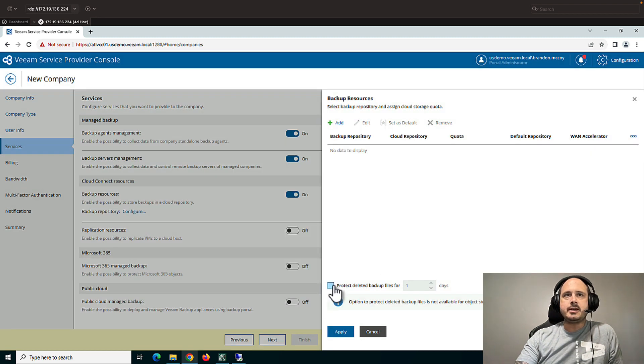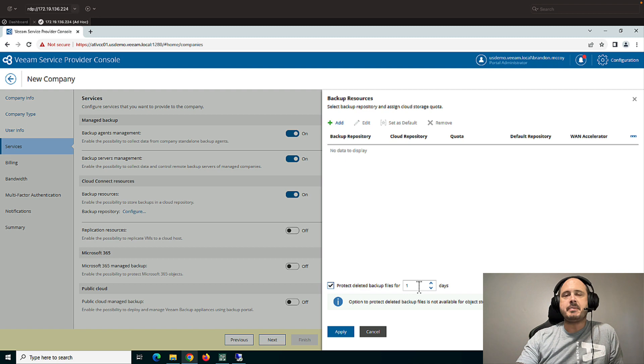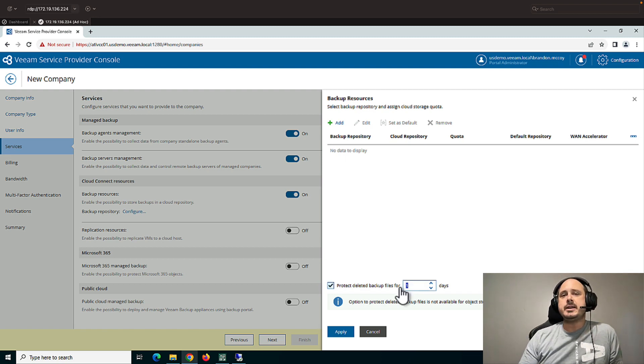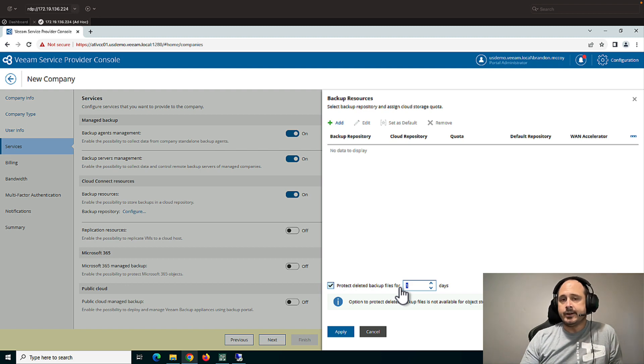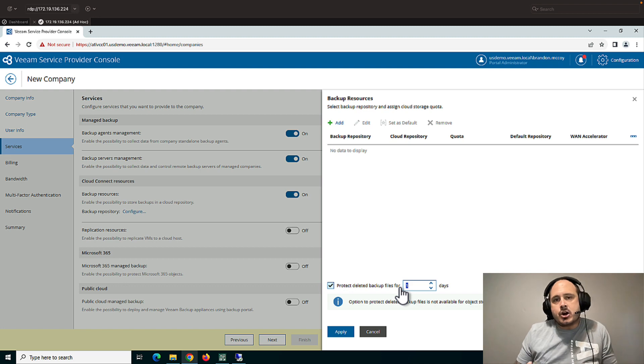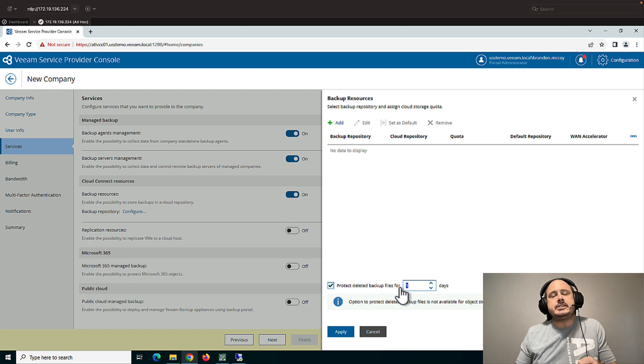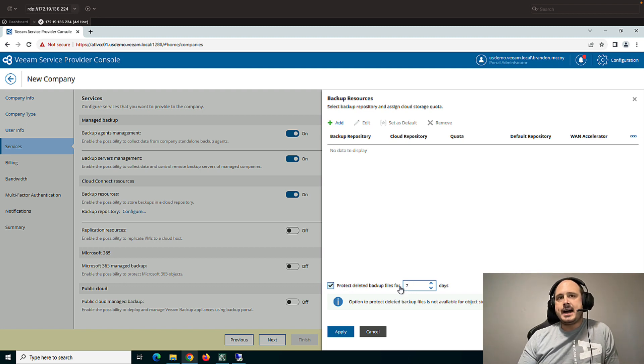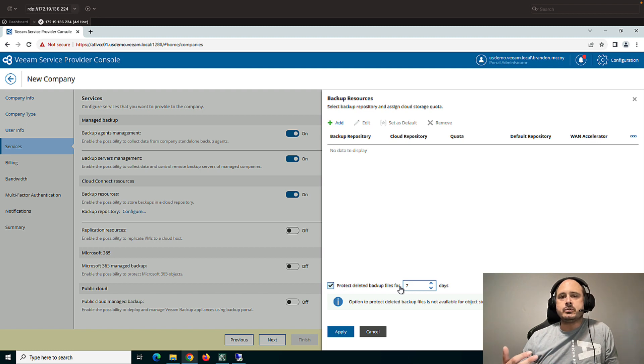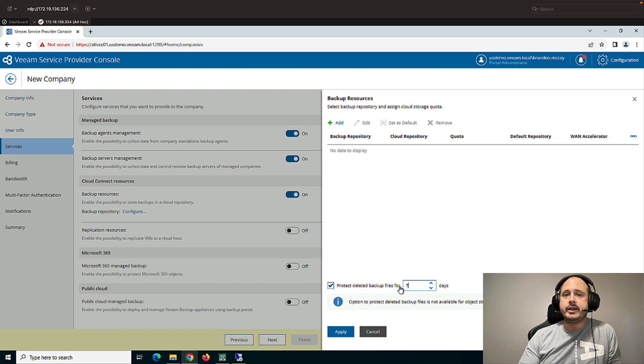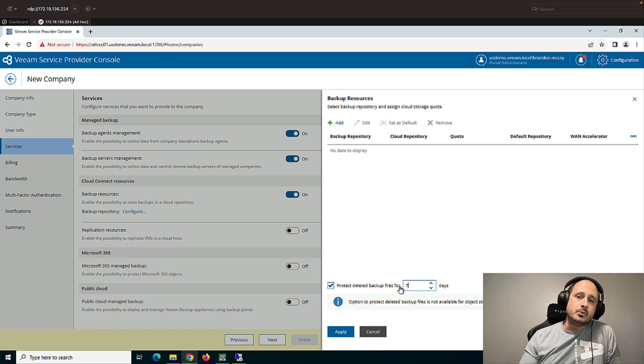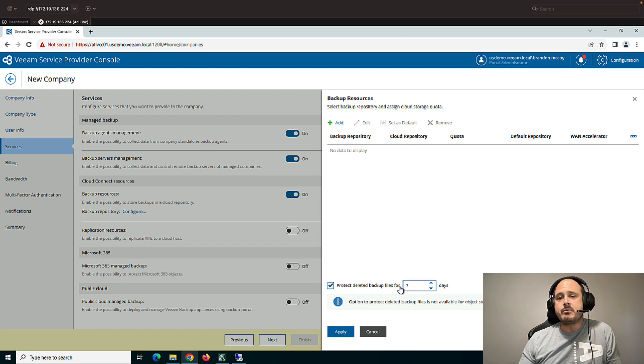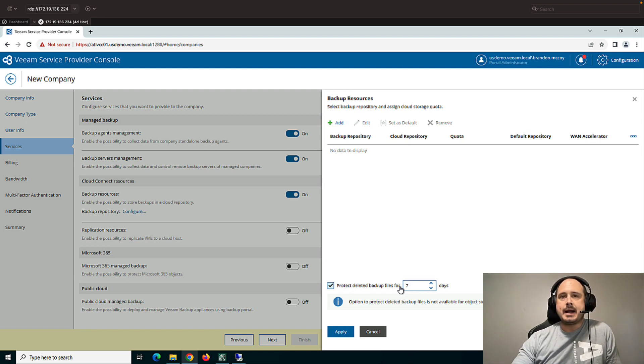There's also the protected backup files for. So this is something called Veeam insider protection. I do recommend that you look a little more into that either in another video or in the Cloud Connect reference architecture guide. There are some specific details you need to be aware of. But at a very high level, if somebody were to delete backups from the customer side, say a malicious hacker or an insider employee, the backups would actually be moved to a recycle bin that the customer couldn't reach. And then the service provider would be able to restore those backups.